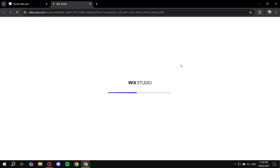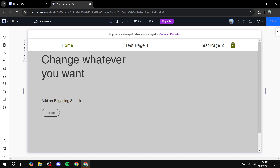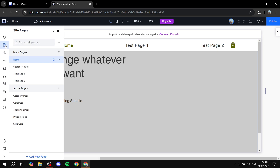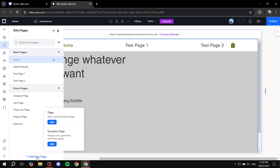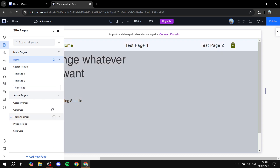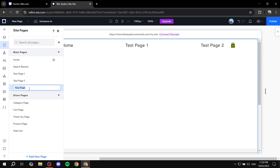Once the editor loads, go to Pages and create the page where you want to add the form — most likely a contact page. Click 'Add New Page' from the bottom, add a default blank page, and click 'Add'. I'm going to name it 'Test Form' instead of 'Contact Form' because Wix Studio already generates a page named Contact Form by default.